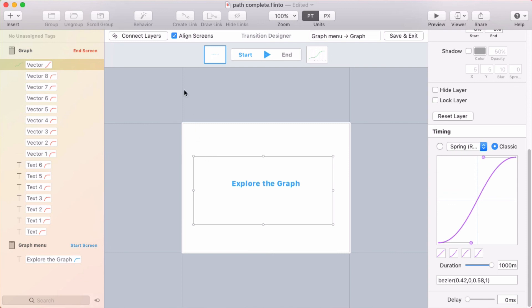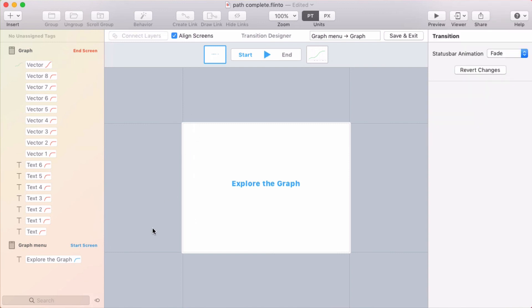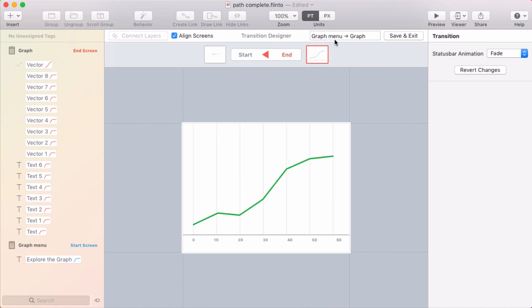All right, so now that transition has the graph animate in, which is kind of a cool effect.